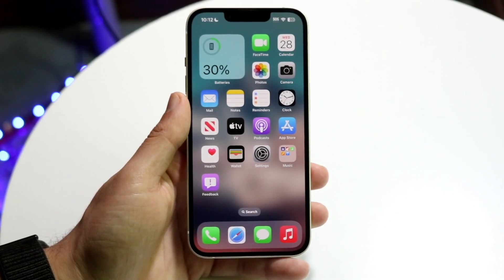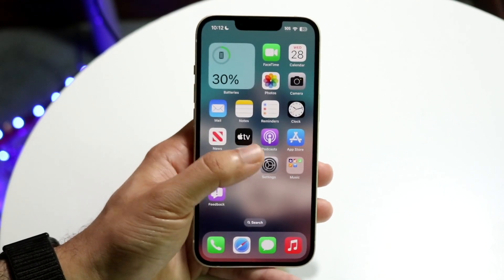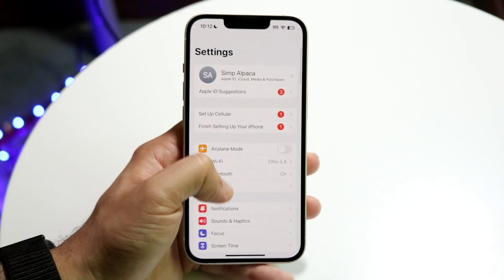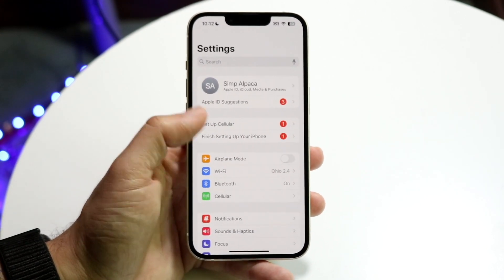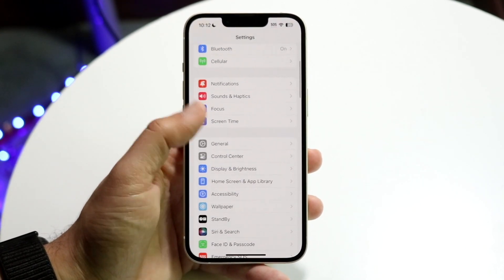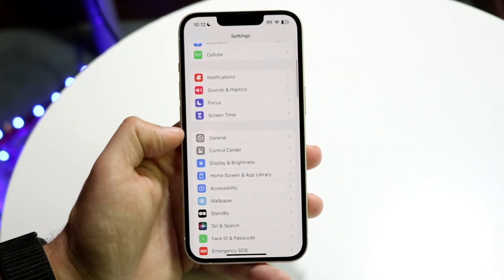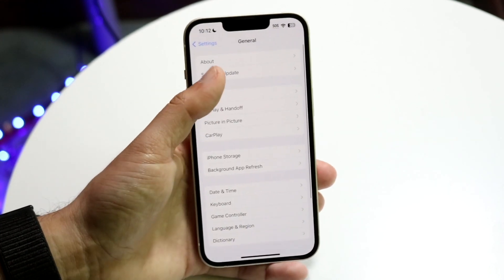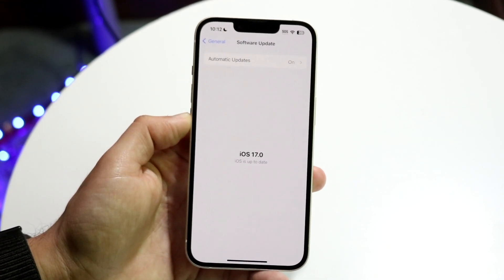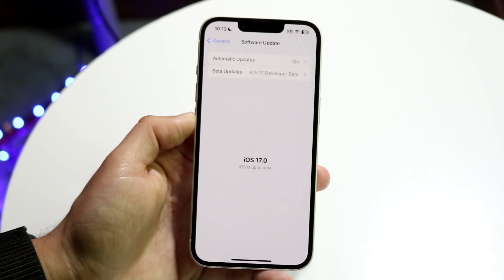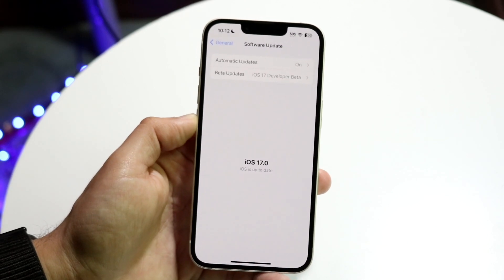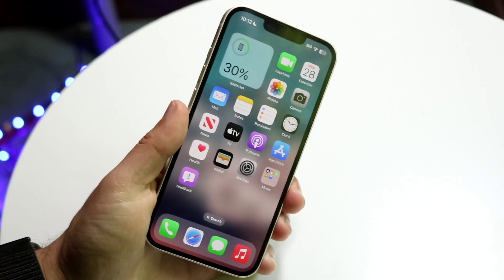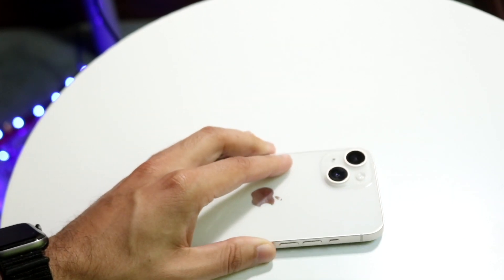If that still doesn't fix it, go to your Settings application, scroll down until you see General settings, then tap on Software Update and go ahead and update your phone. That's another option you have here as well, and hopefully that ends up fixing it for you.